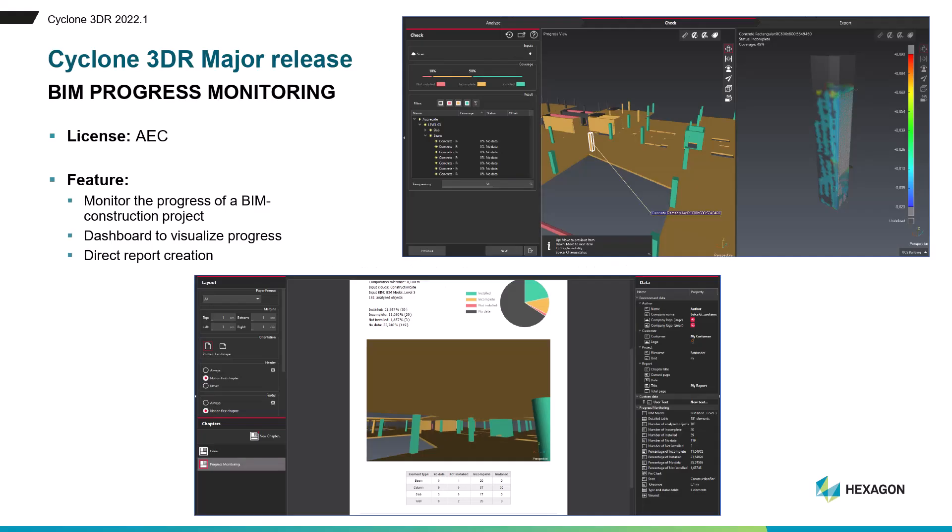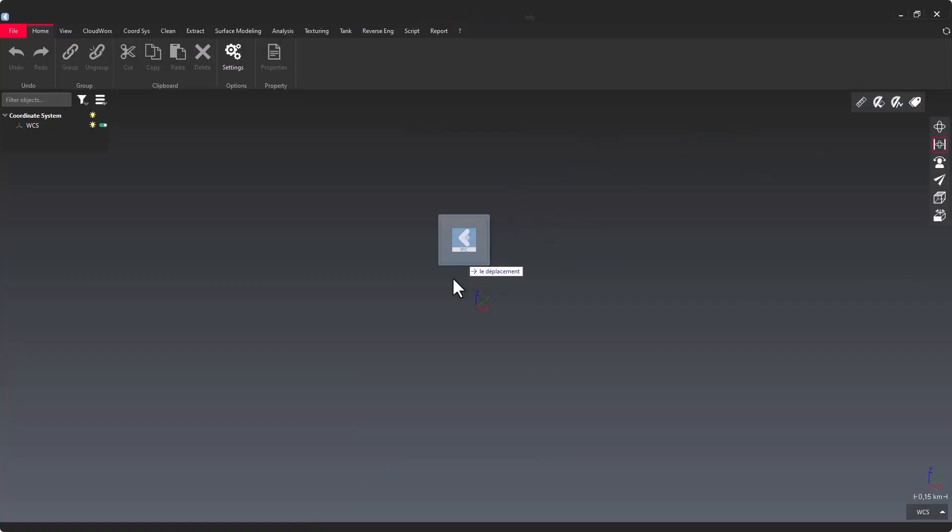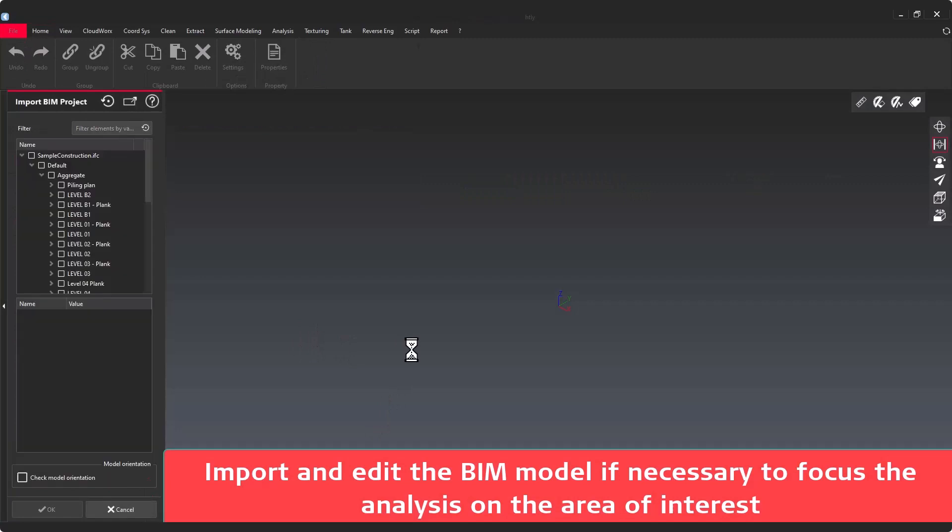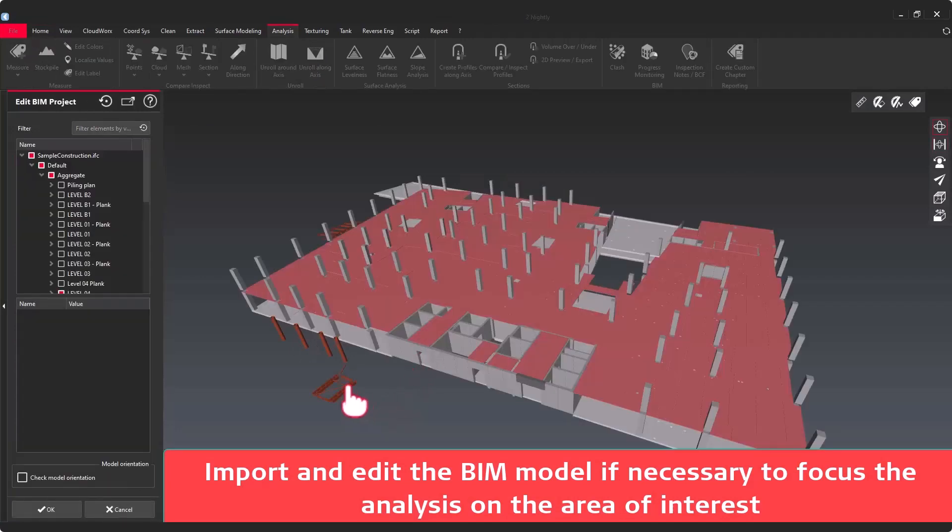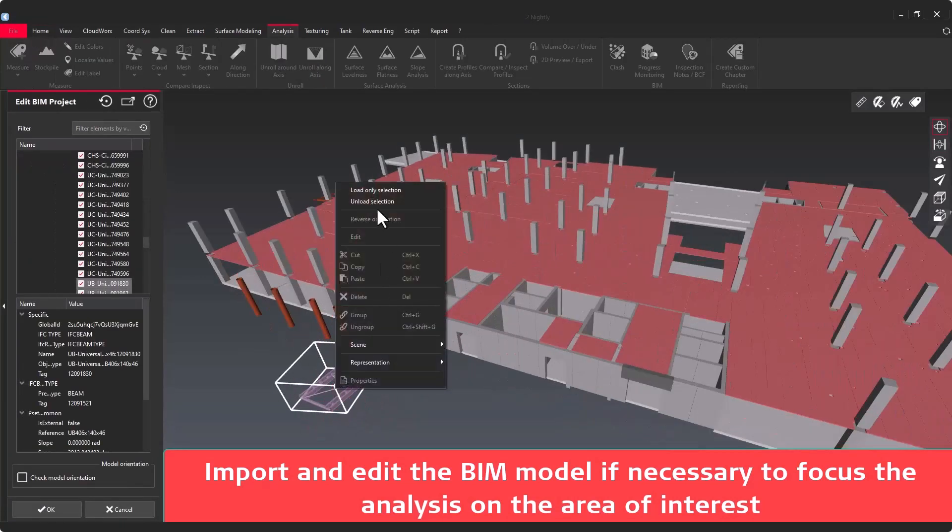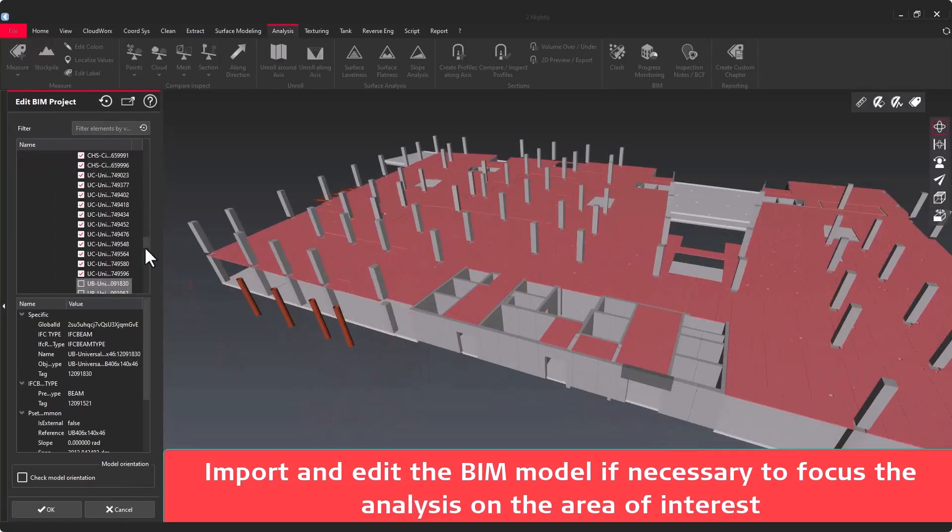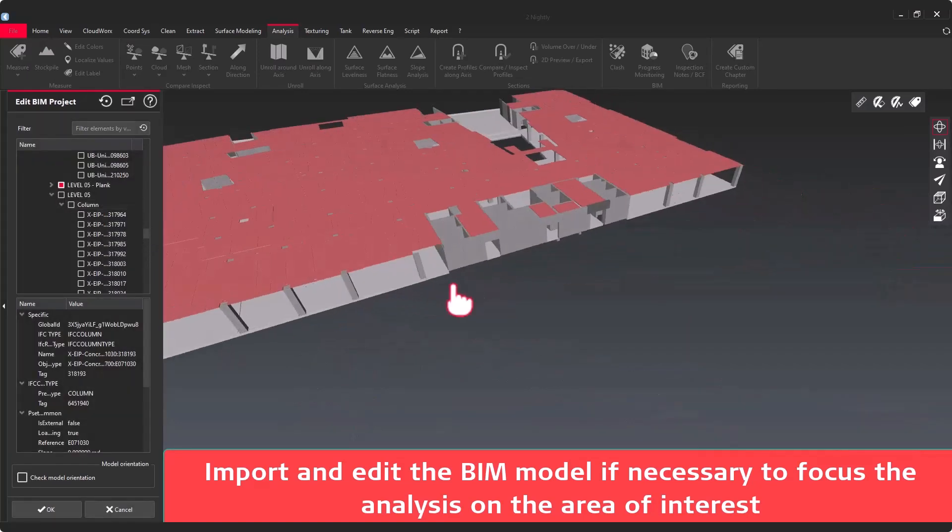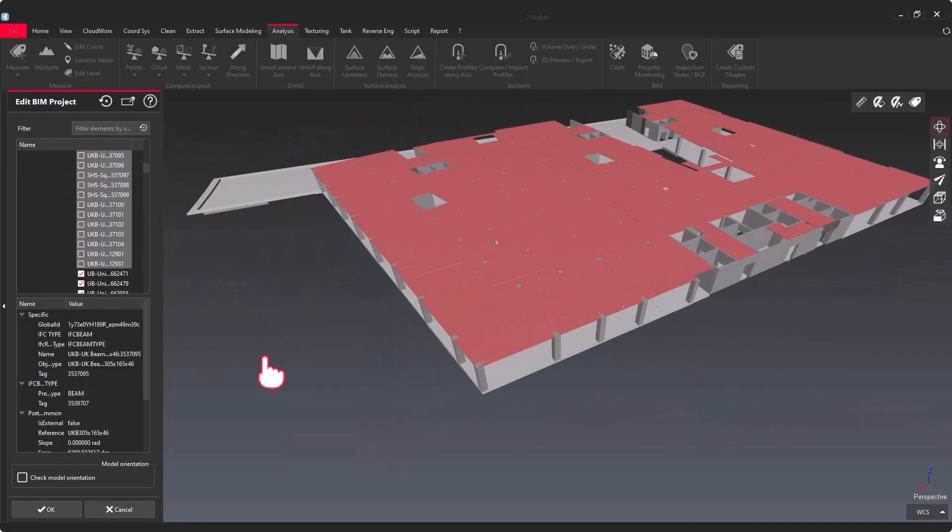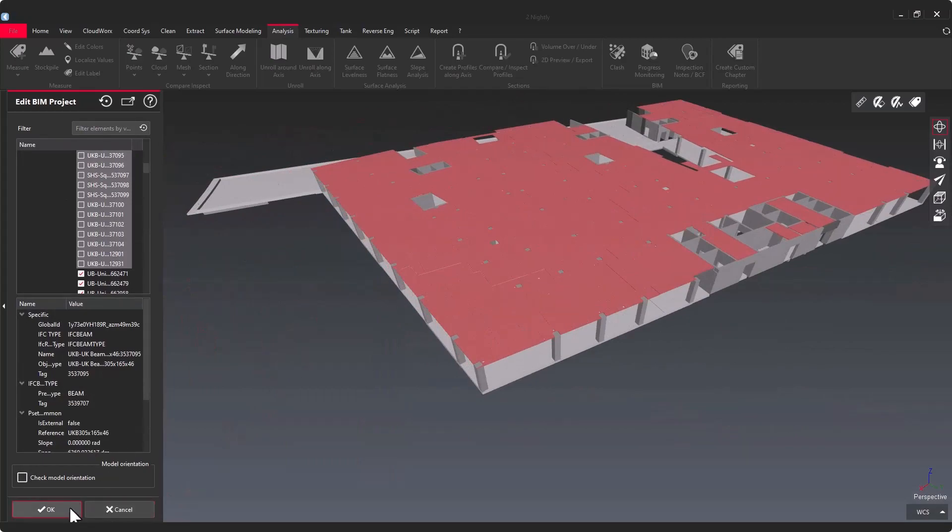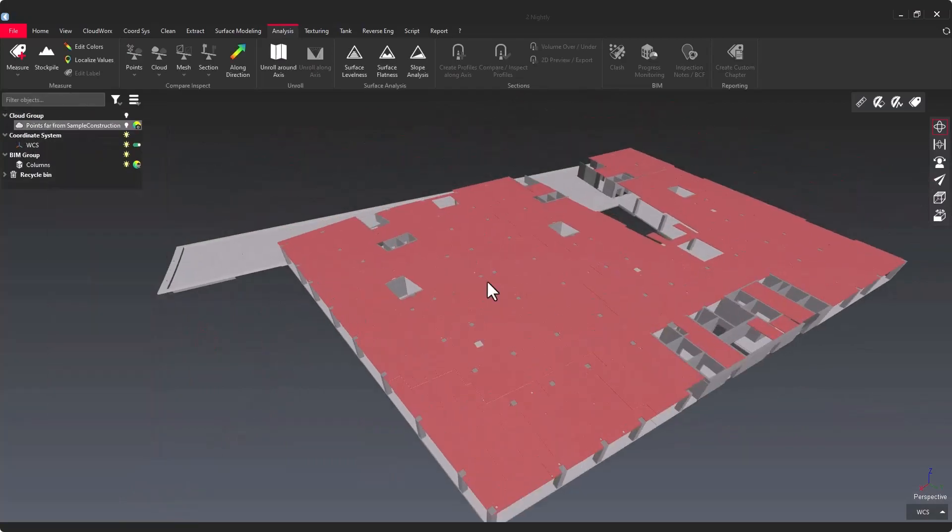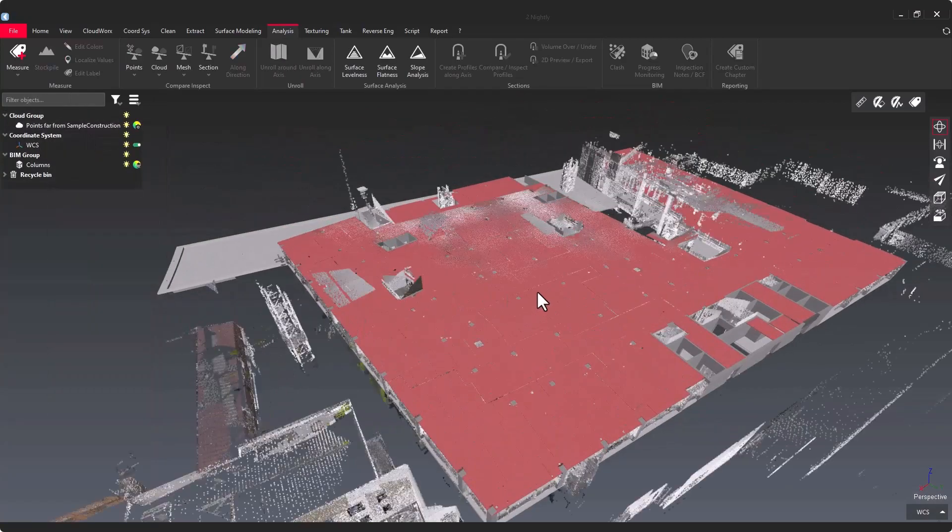I would like now to demonstrate BIM Progress Monitoring, a new AEC feature dedicated to the construction market. I'm going to demonstrate how easy and how smooth it is to create a BIM Progress Monitoring report at the end of this wizard workflow in multiple formats like PDF, CSV or BCF. As usual, to start a BIM analysis in Cyclone 3DR, the first step is to import the BIM model in the software product. This is just a reminder that you have the capacity to adjust the contents of the BIM model and to focus on an area of interest.